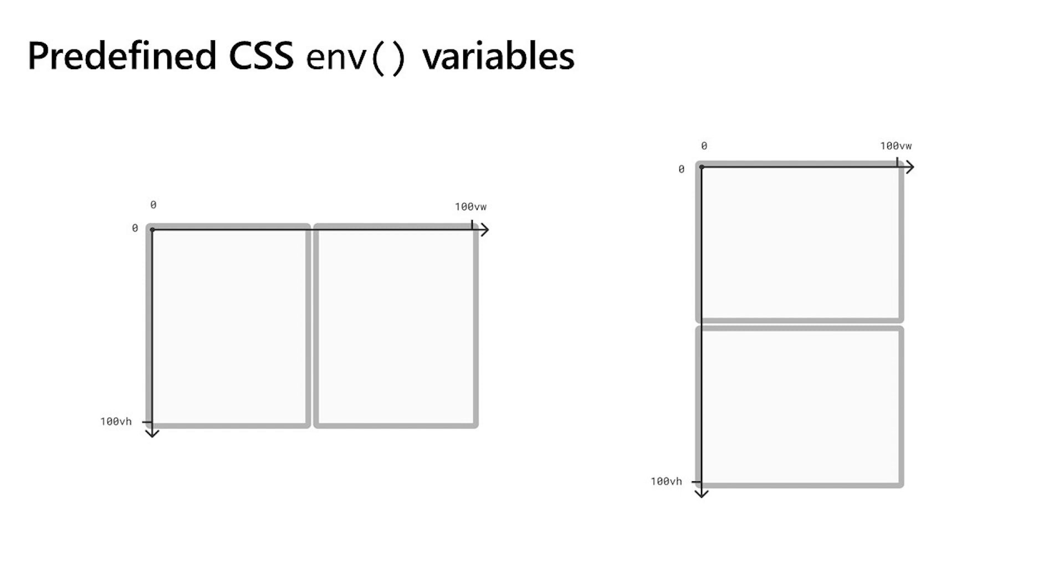On top of the media queries, the team has also introduced a set of predefined environment variables that will help with identifying the geometry of the fold. And when I say geometry, I mean the position and size relative to our client coordinates. So in this illustration, we know the origin, the zero, zero point coordinates, and we know the 100 viewport width and the viewport height coordinates.